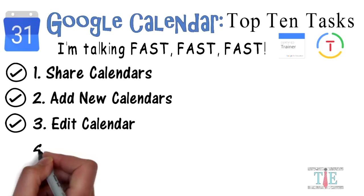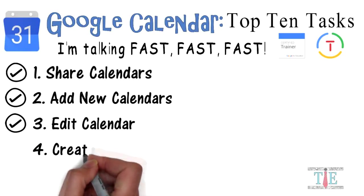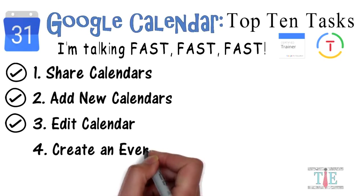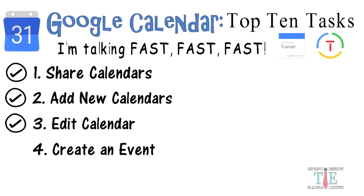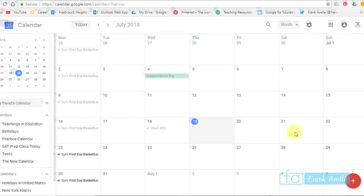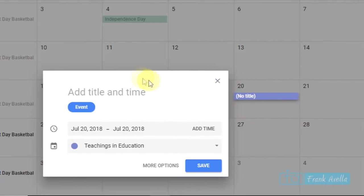Number four: Create an event. Now let's say I'd like to create an event. It's very easy. You can click on any one of the days. So let's say I click on the 20th. And all you have to do is click on the day.